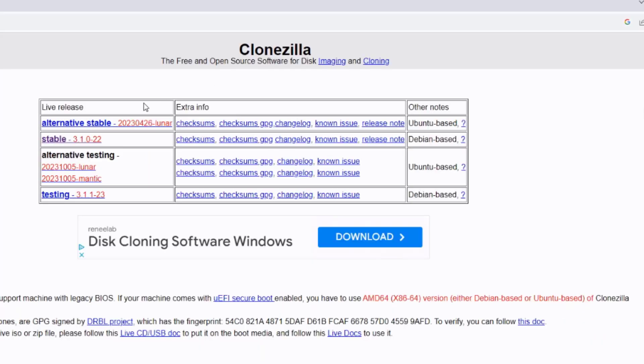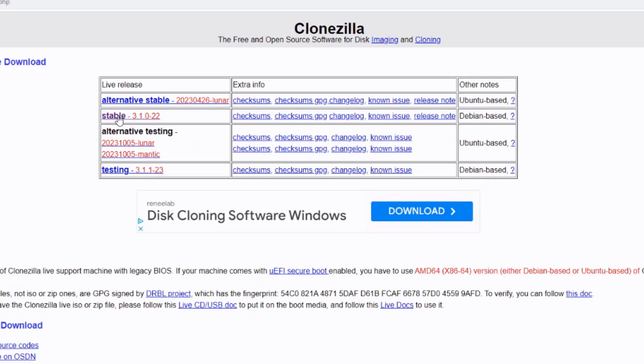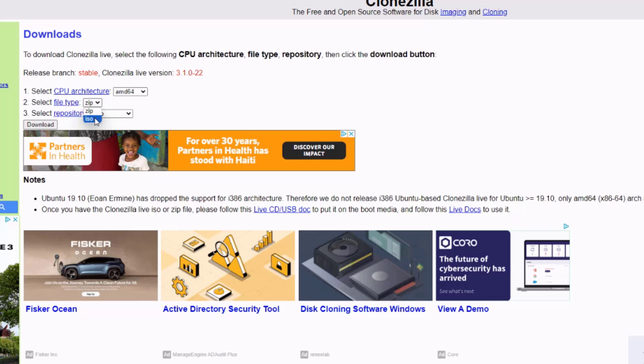So on the Downloads page, I'm going to download the stable version. So there are some options here on the file type to download. You can download the zip file or the ISO file. If you download the ISO file, then you will have to use a software, for example, like Rufus, to create a bootable USB drive. I'm going to download the zip file. I'm going to click Download.